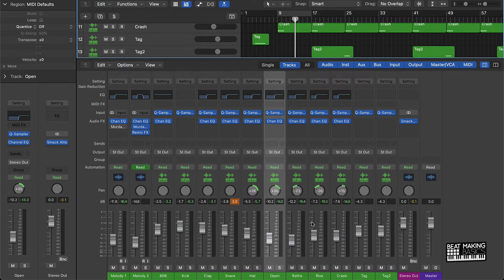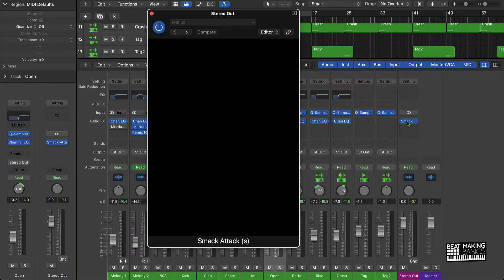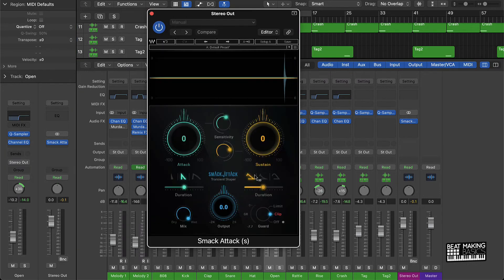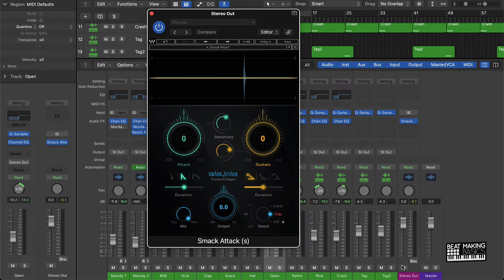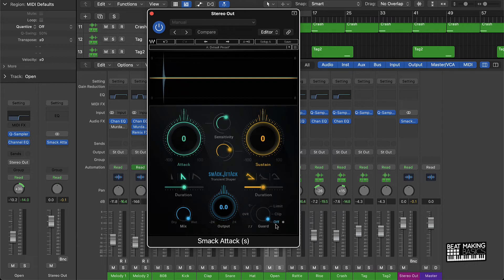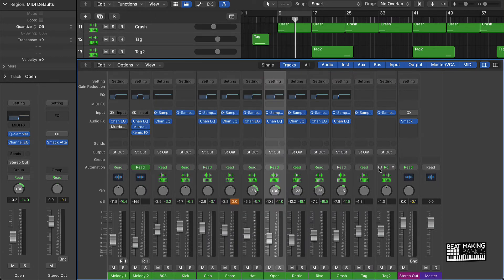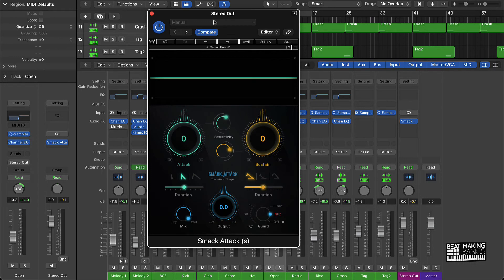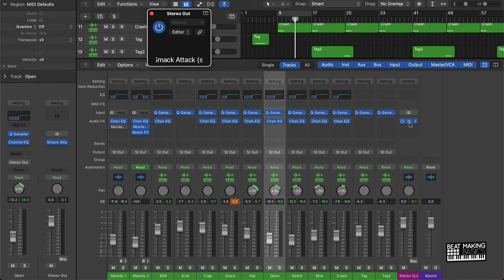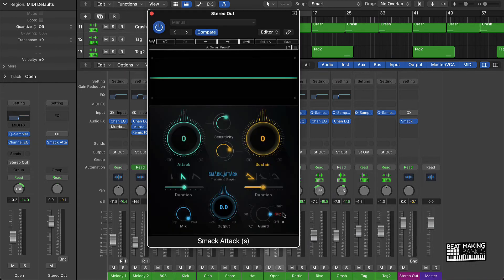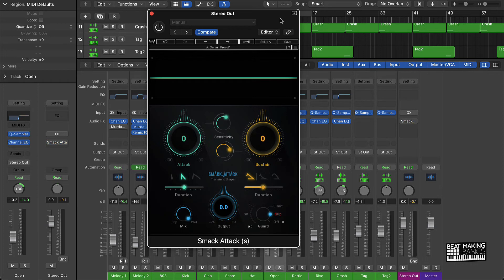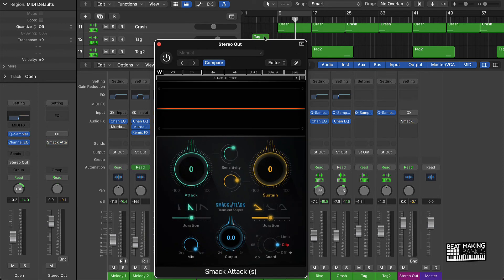And then the last thing after the panning is going to be the stereo out. In Logic Pro 10, I found that actually using the Smack Attack plugin on the stereo out works a whole lot of wonders. The main reason is for this clipping option. So when you first put Smack Attack on here, I would just go ahead and click on clip. What that's going to do - I found that for whatever reason this plugin solves a lot of issues.